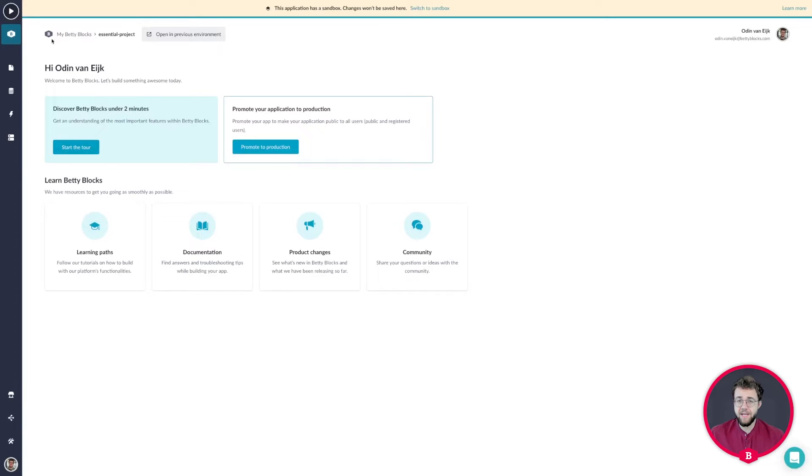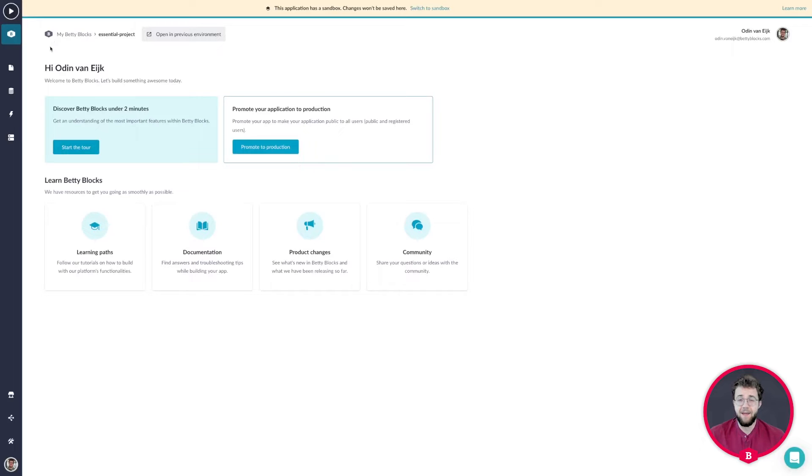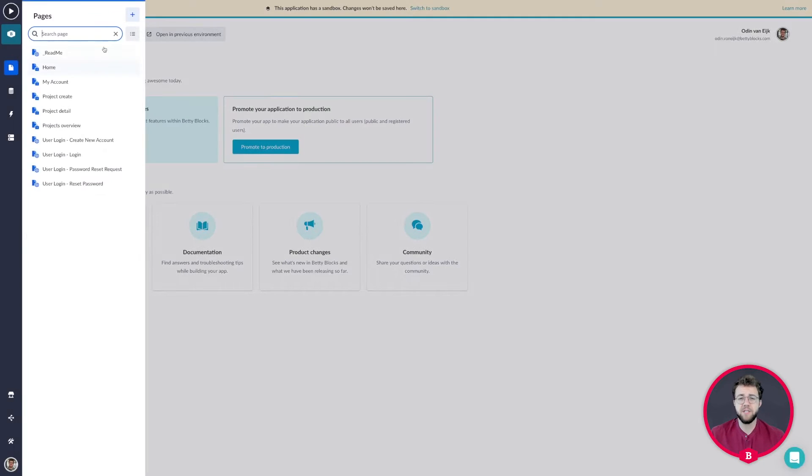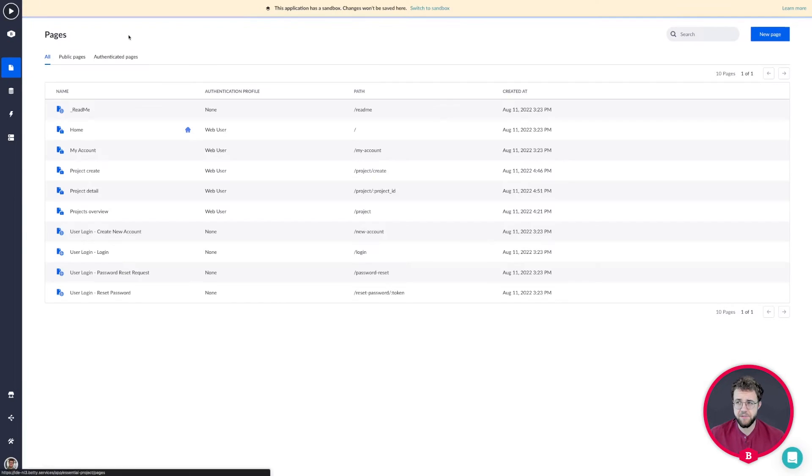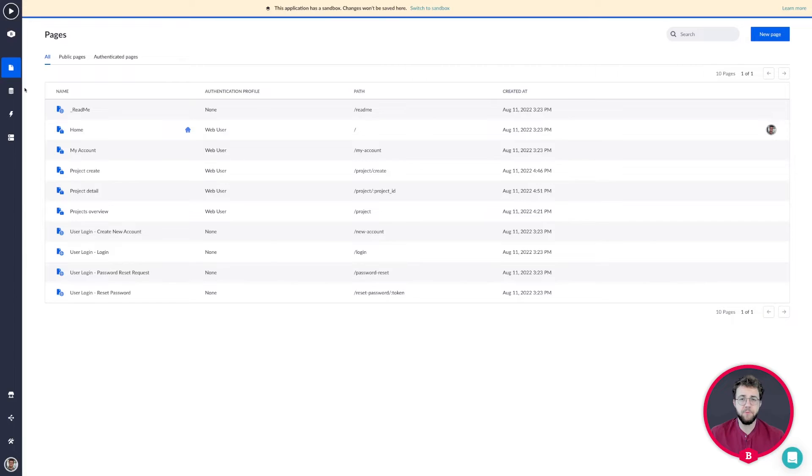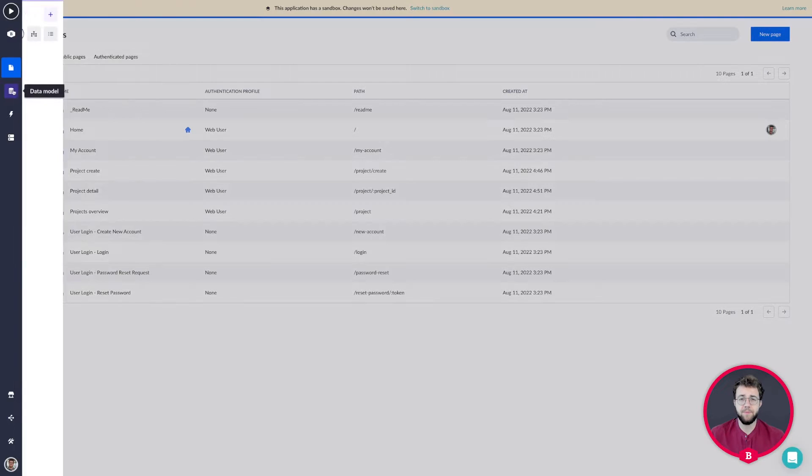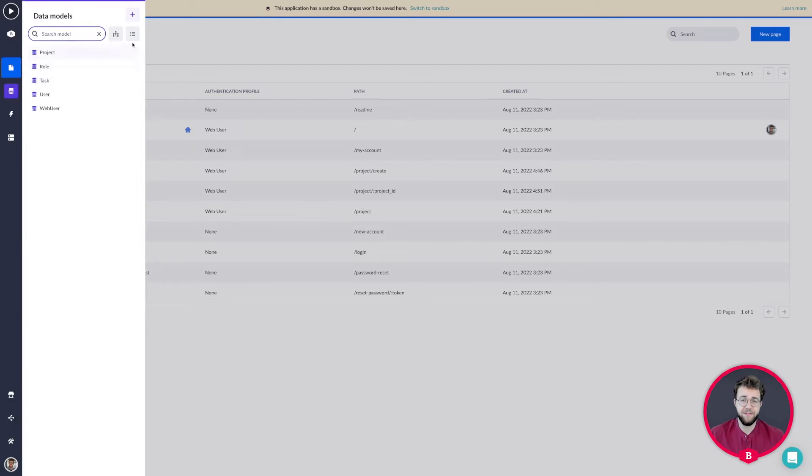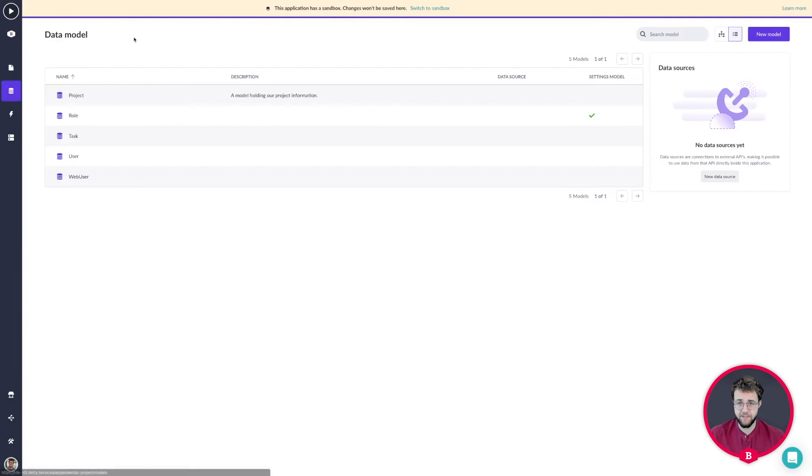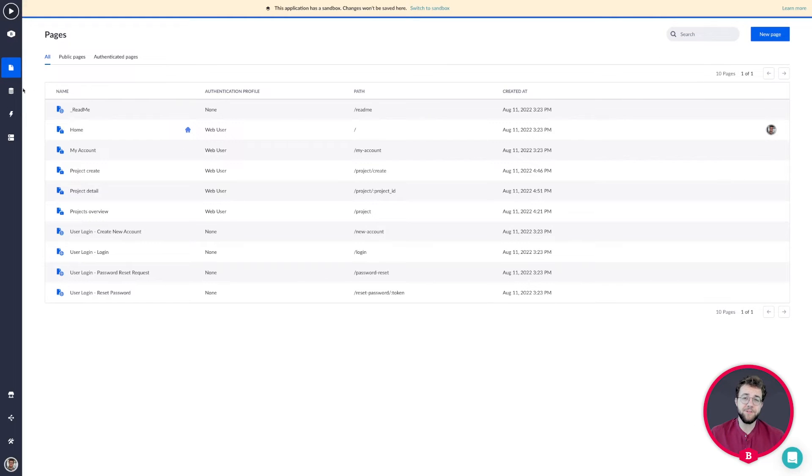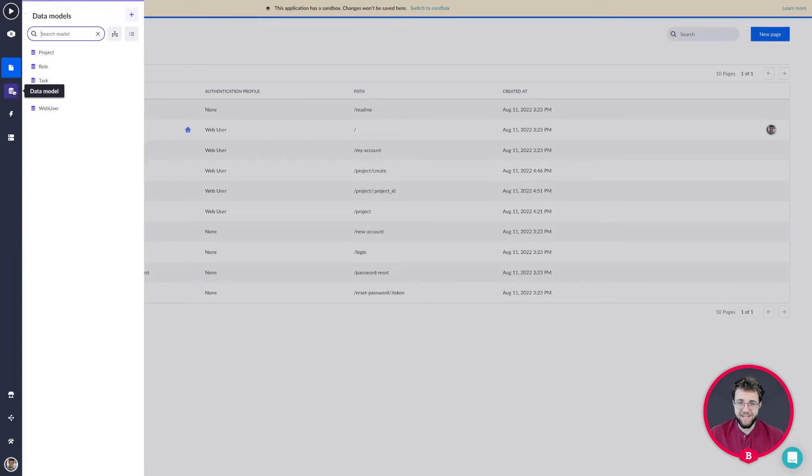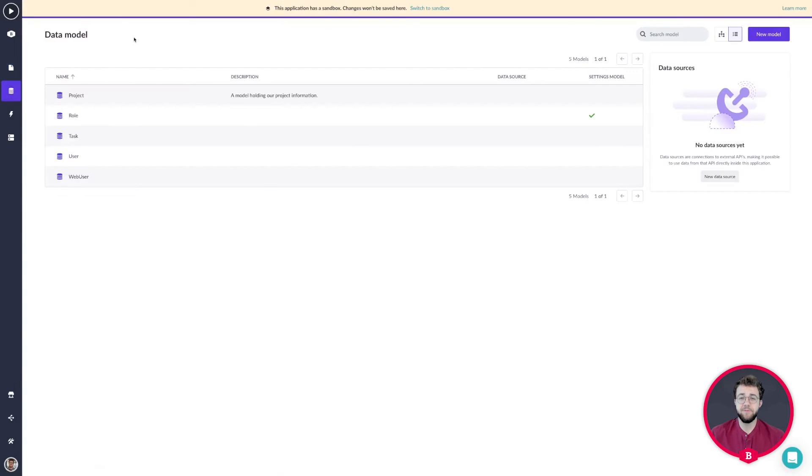We're first going to create the application in the my BettyBlocks environment. After that we're going to dive into the design of our application to get more of an idea what we want within our app and what kind of data we would like to collect. After our design is done we're going to dive into data modeling and set up the data model for our application.